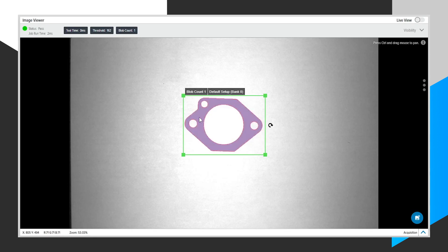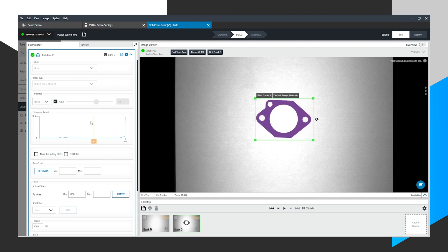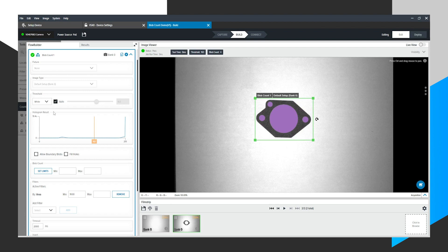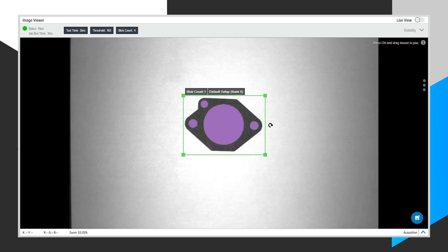First, you'll notice that the gasket itself is purple. It's highlighted purple. That's because it detected a black blob on a white background. We could change this to white, and it'll do the opposite, inverse. Basically, it detects blobs that are inside this dark area.